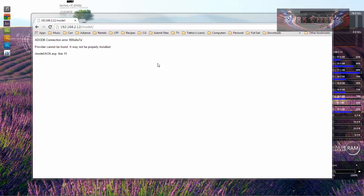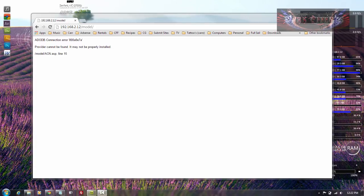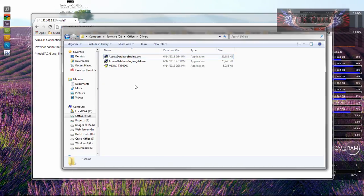But what it is is that Windows 7, well actually I think it started with Windows Vista all the way up, you have to install the Access Database Engine.